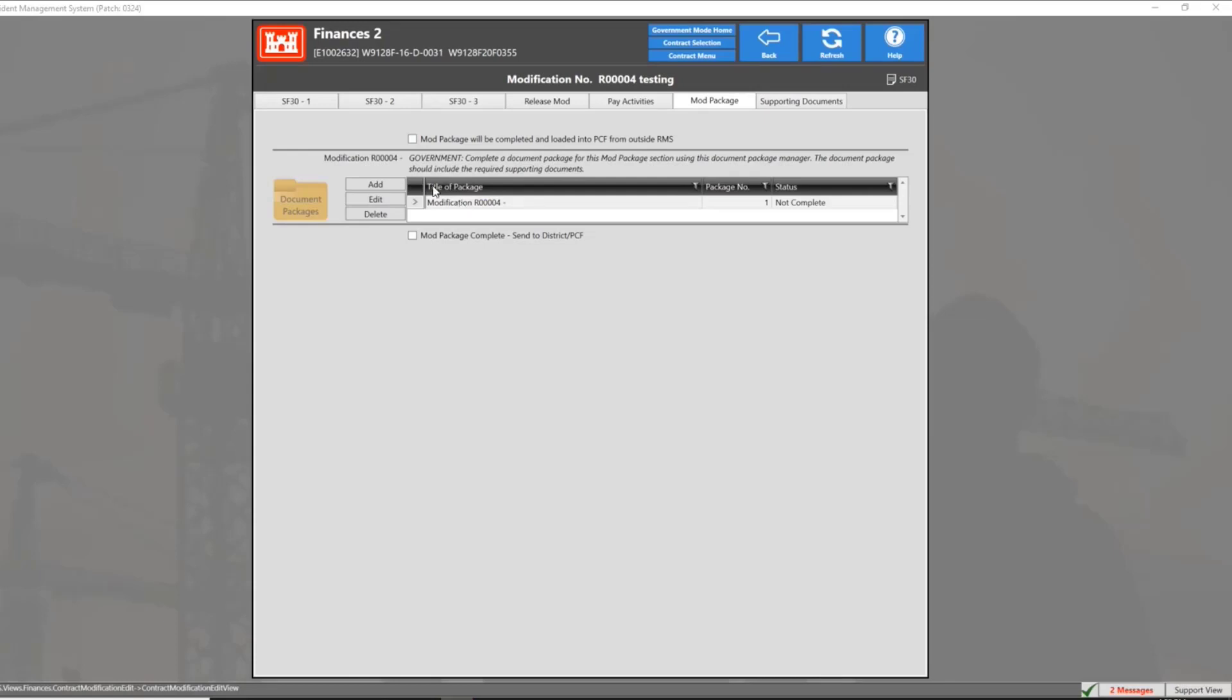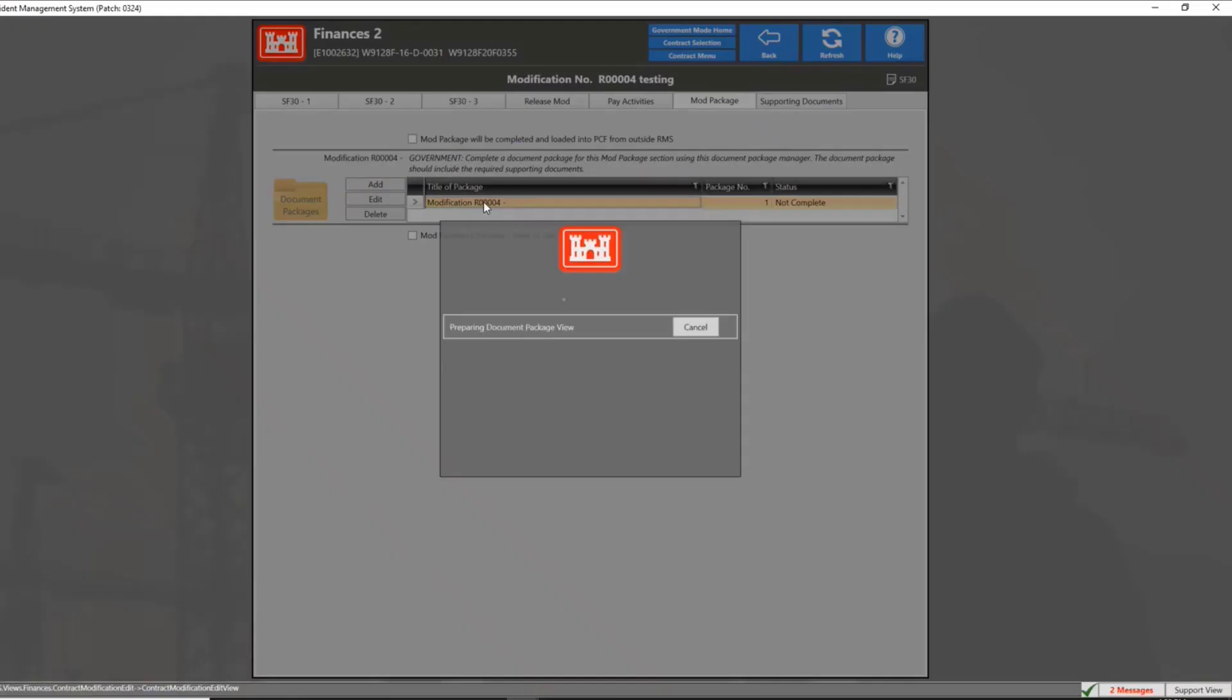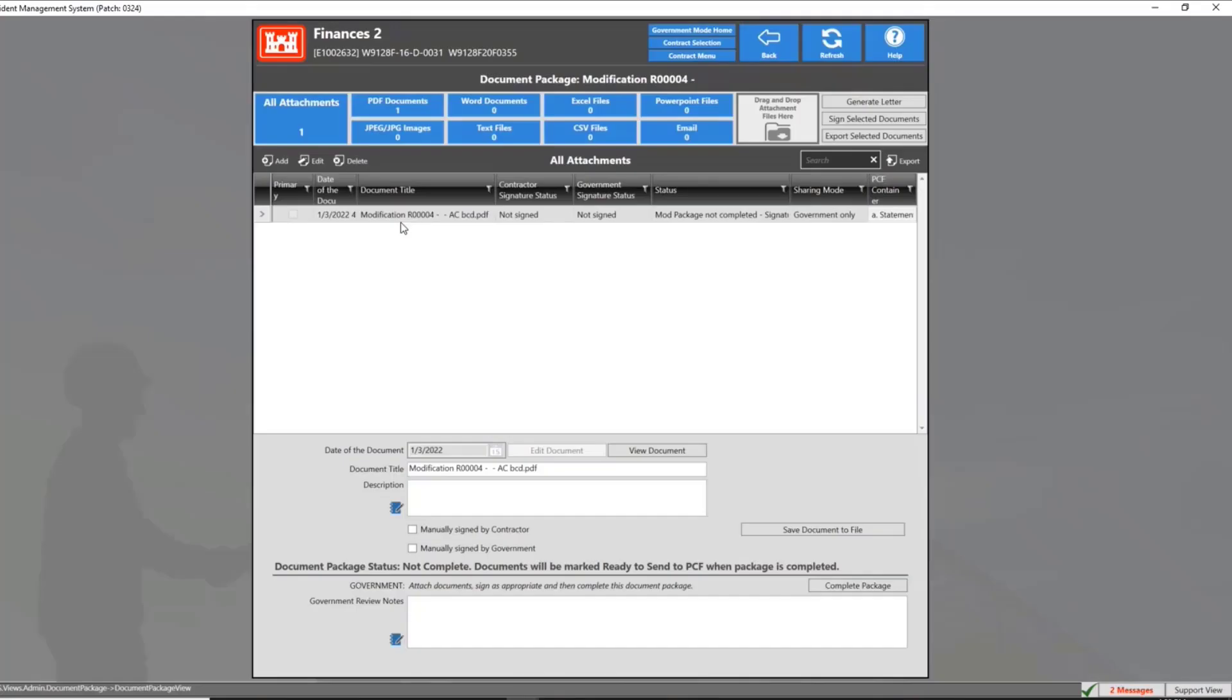To complete the mod package, click the add button. This menu will allow you to add different attachments to the package and designate the section according to the attachment added.